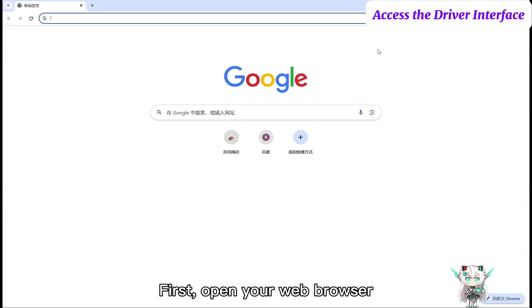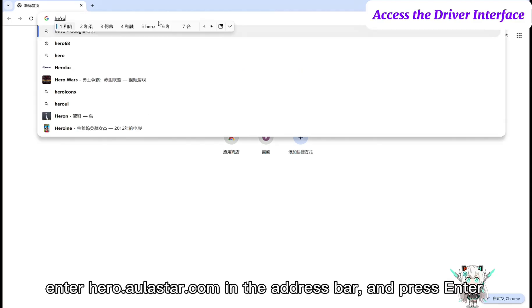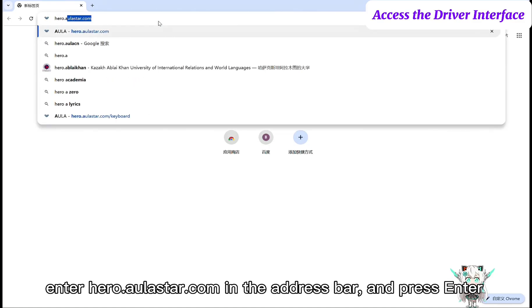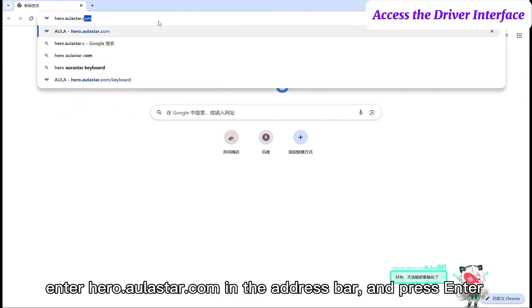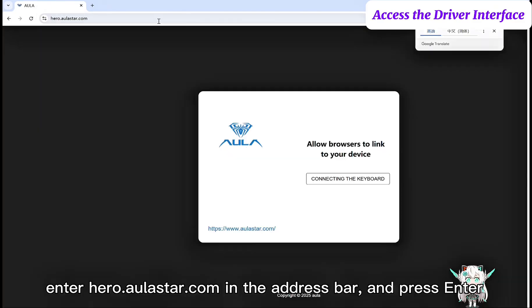First, open your web browser. Enter hero.aulastar.com in the address bar and press enter.